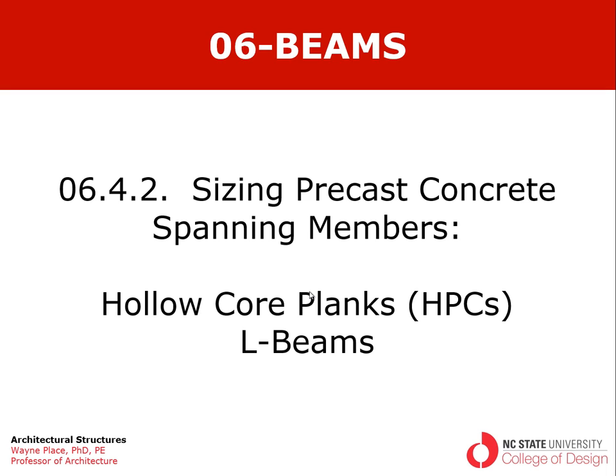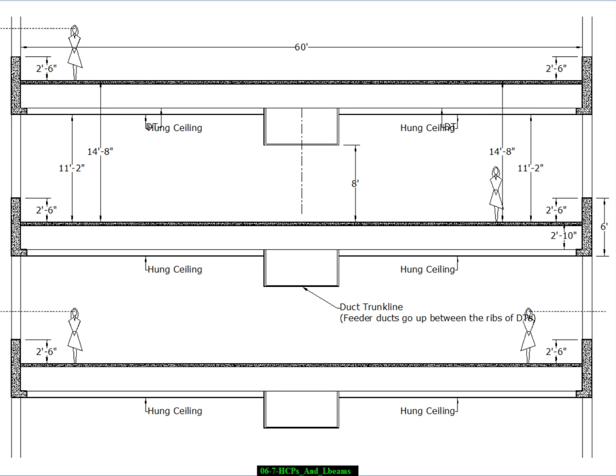You'll recall that in our previous video we looked at double Ts. In this case we're focusing on hollow core planks, or so-called HCPs, and we got the lettering in the wrong sequence here.